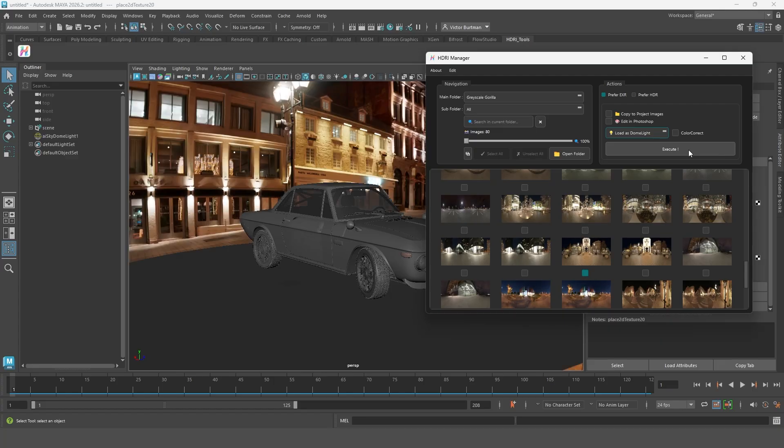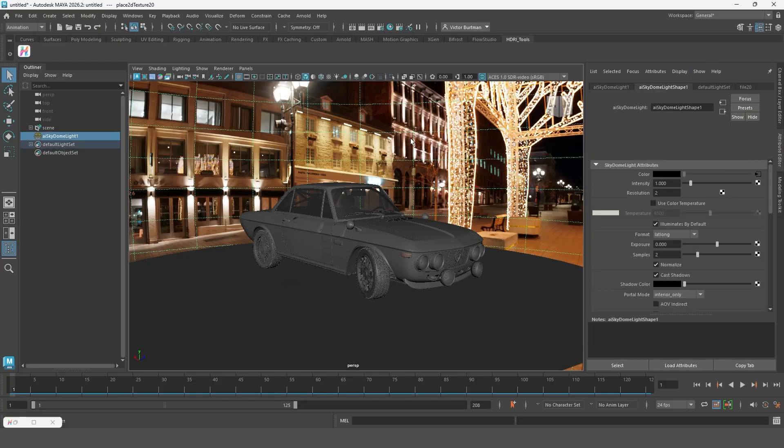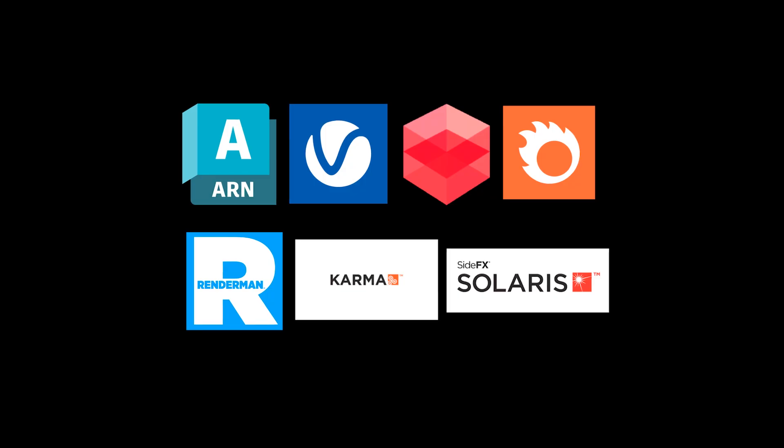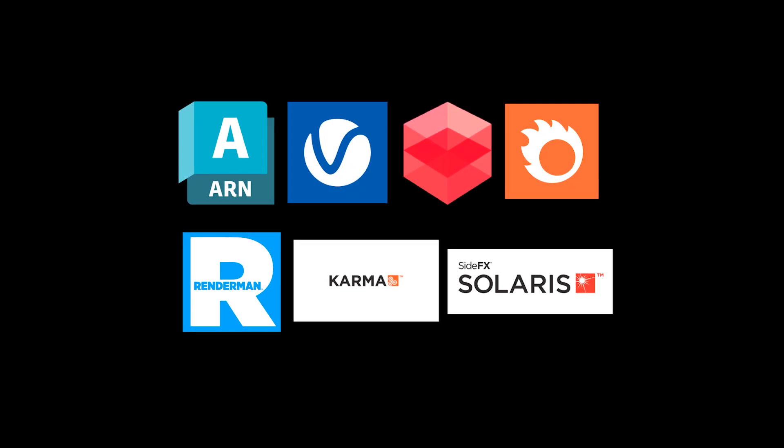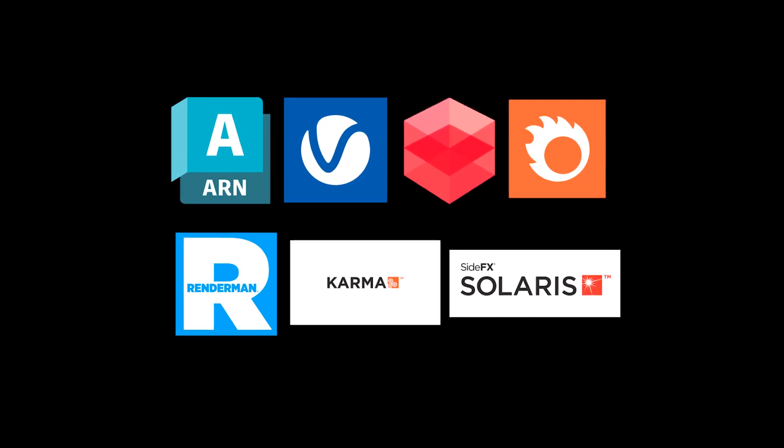Since I'm using Arnold here the HDRI was loaded directly into an Arnold light. Right now several render engines are already supported.